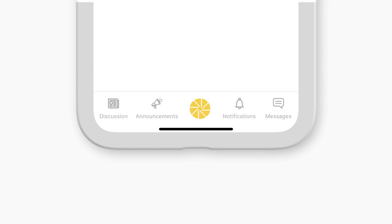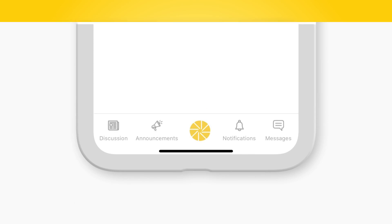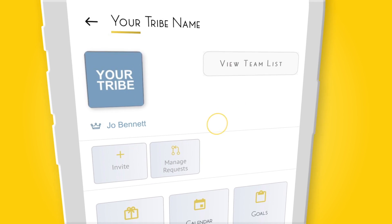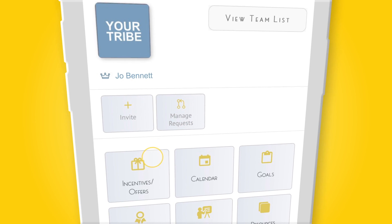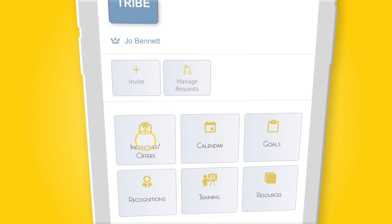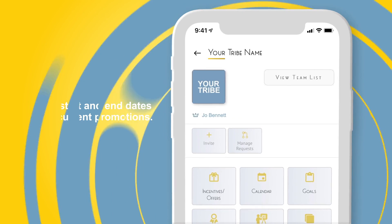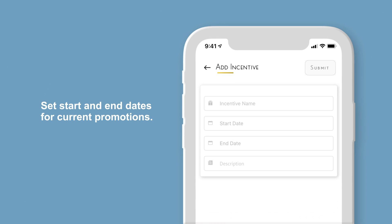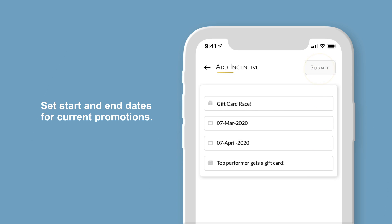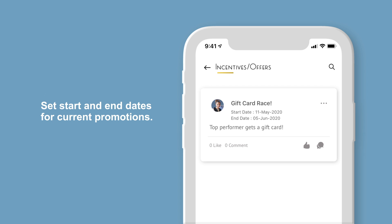Notifications and messages are also found on the menu navigation. Back on the home page, see what makes OurTribe unique, like incentives. Set start and end dates for current promotions, and keep your tribe in the loop by giving them easy access to current incentives and offers.